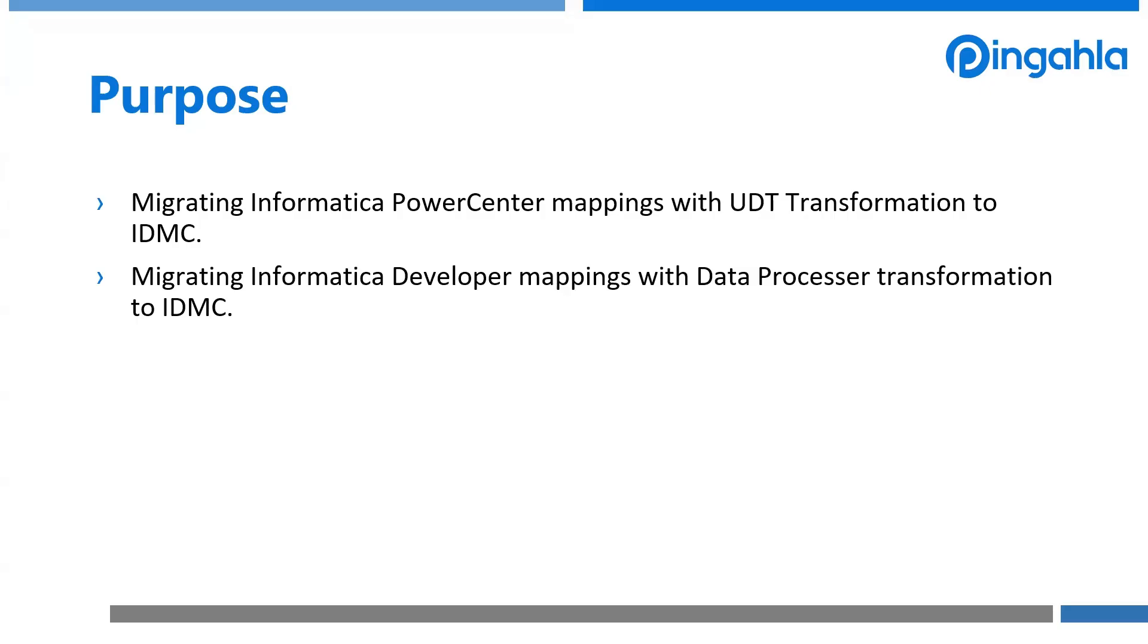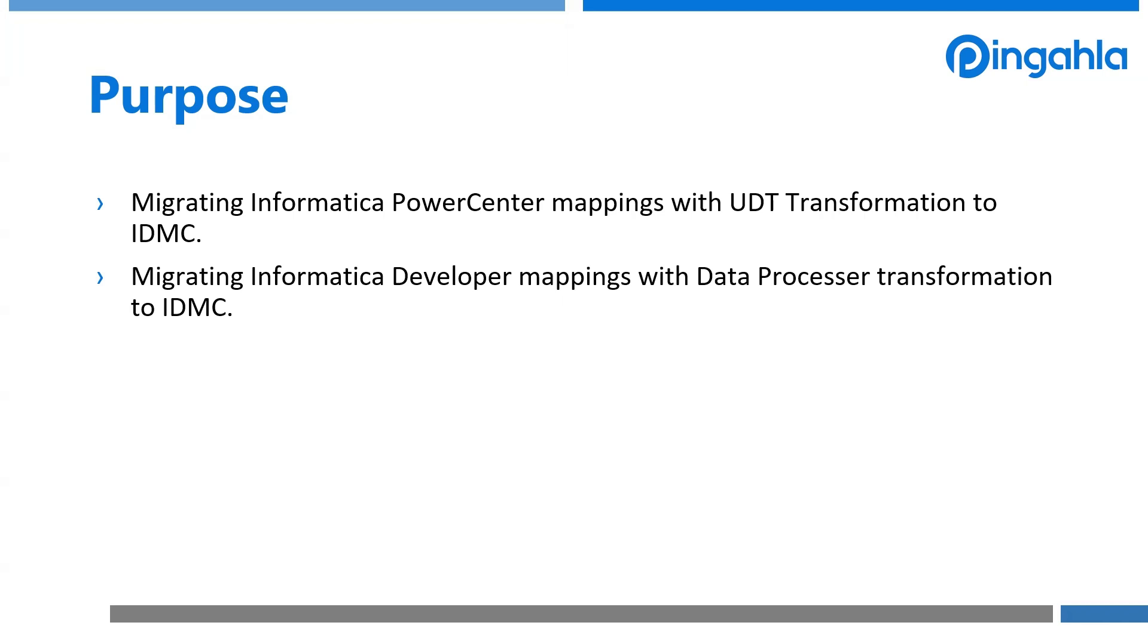To start, let's briefly review our use case. Imagine your organization is using Informatica PowerCenter or Developer on-premise, and you have decided to transition to Informatica Cloud, or IDMC. Your existing mappings might include UDT transformations in PowerCenter or Data Processor transformations in Developer to handle unstructured or semi-structured data from various sources. This video will show you how to easily migrate these existing codes to IDMC with minimal changes, and we will also try to process an EDI X12-855 file using Cloud B2B Gateway to create an IDOC XML leveraging the migrated data service.